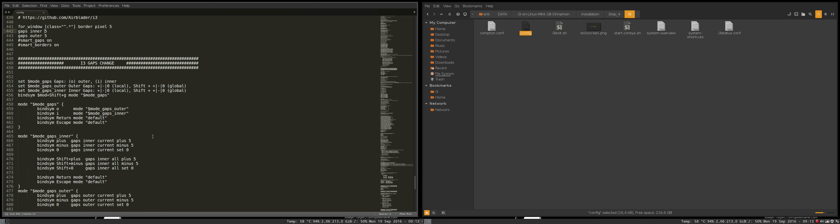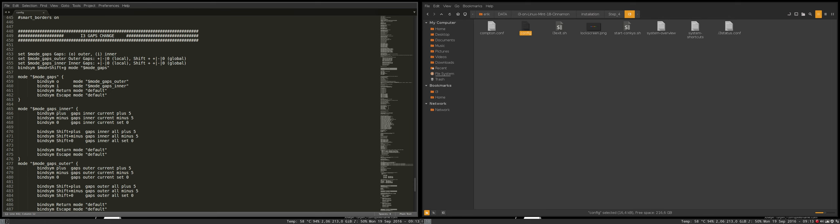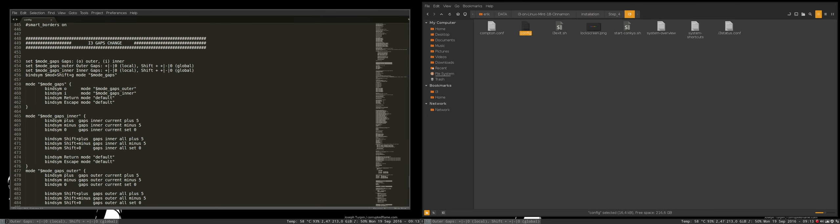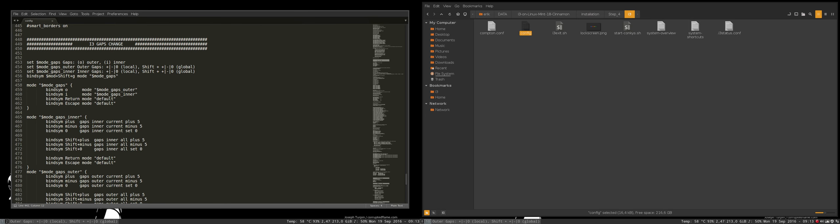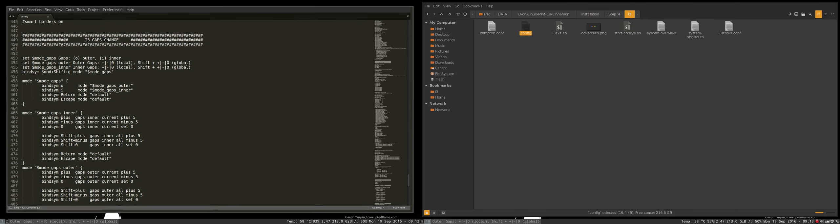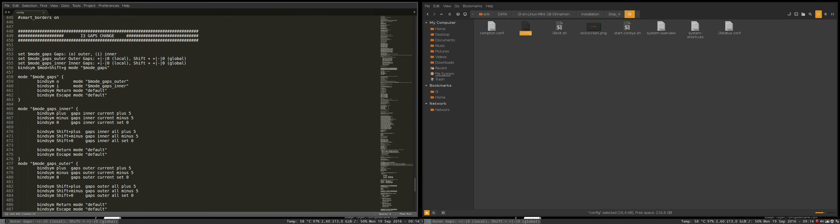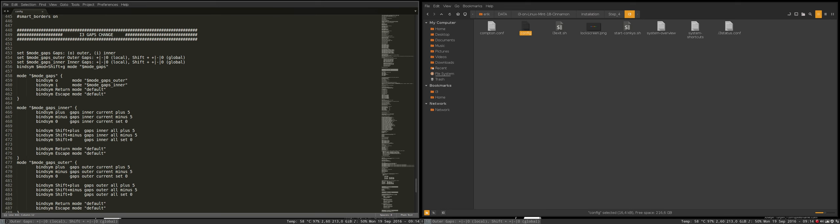So let's do it. Mod shift G gives us here a pop-up or text in the i3 status bar, outer or inner. Let's take outer this time and then plus, minus, or zero. Don't go to the numeric pad but go to the plus on your regular keyboard, and that's how you can change it via this little button.